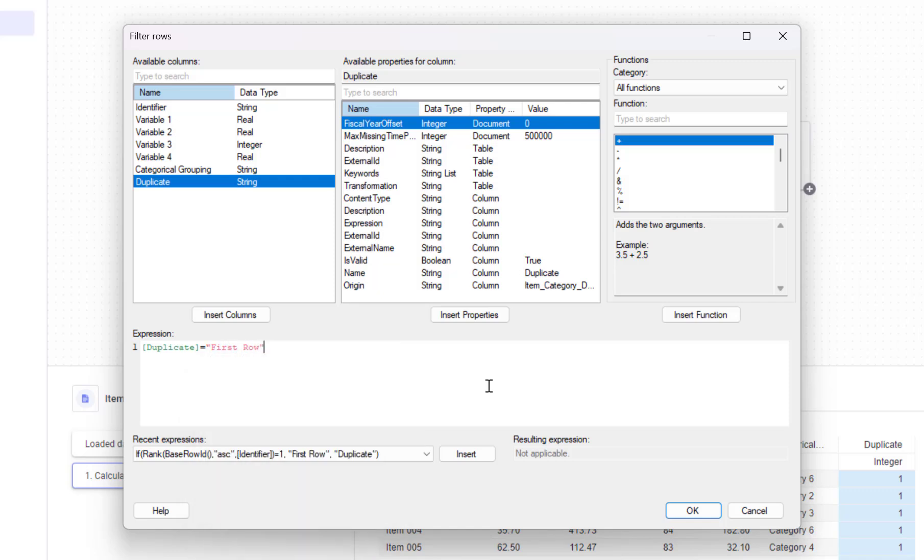You don't have to do that. You can keep your integer values one, two, three, and so on. I just do that for readability.